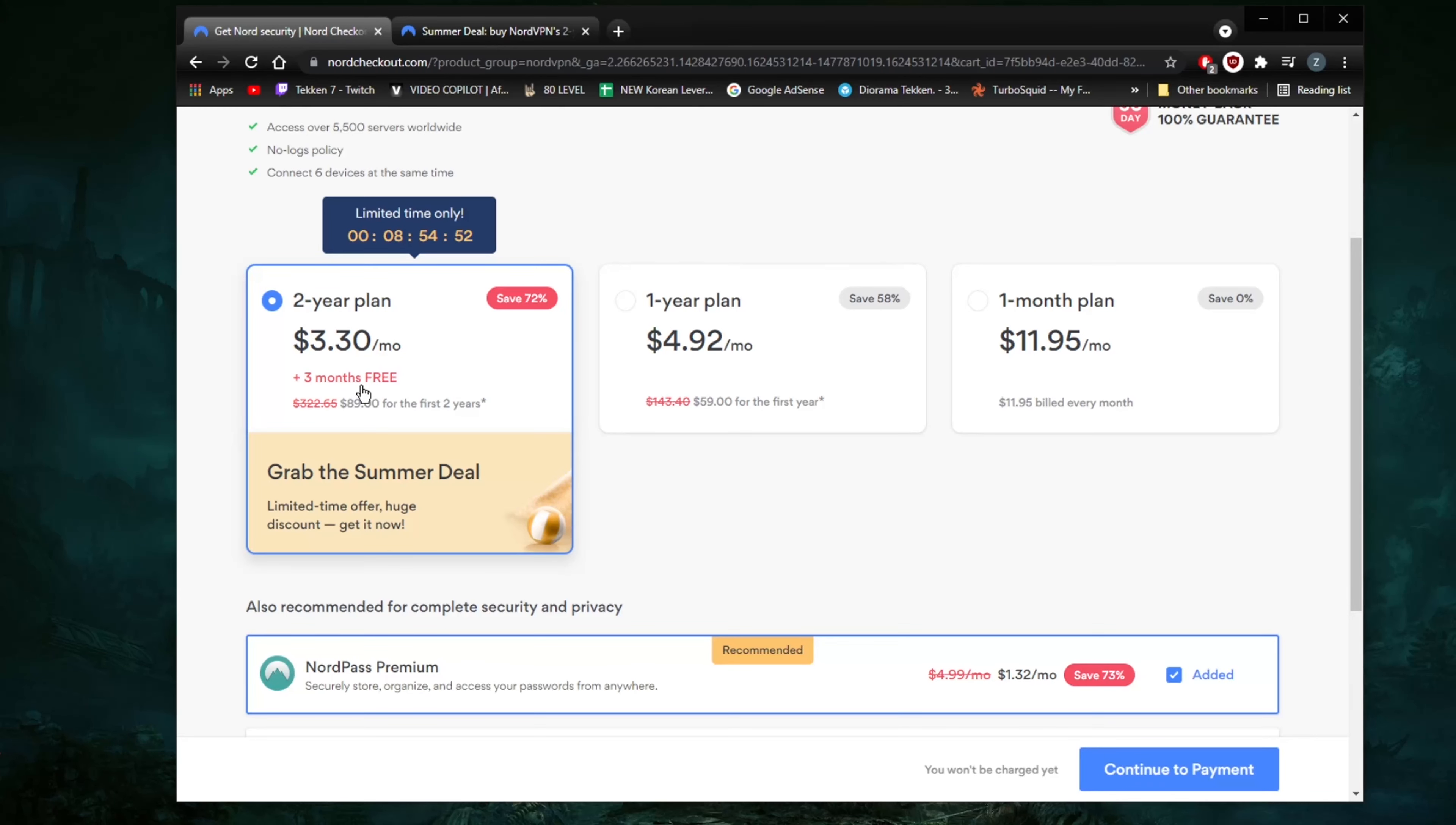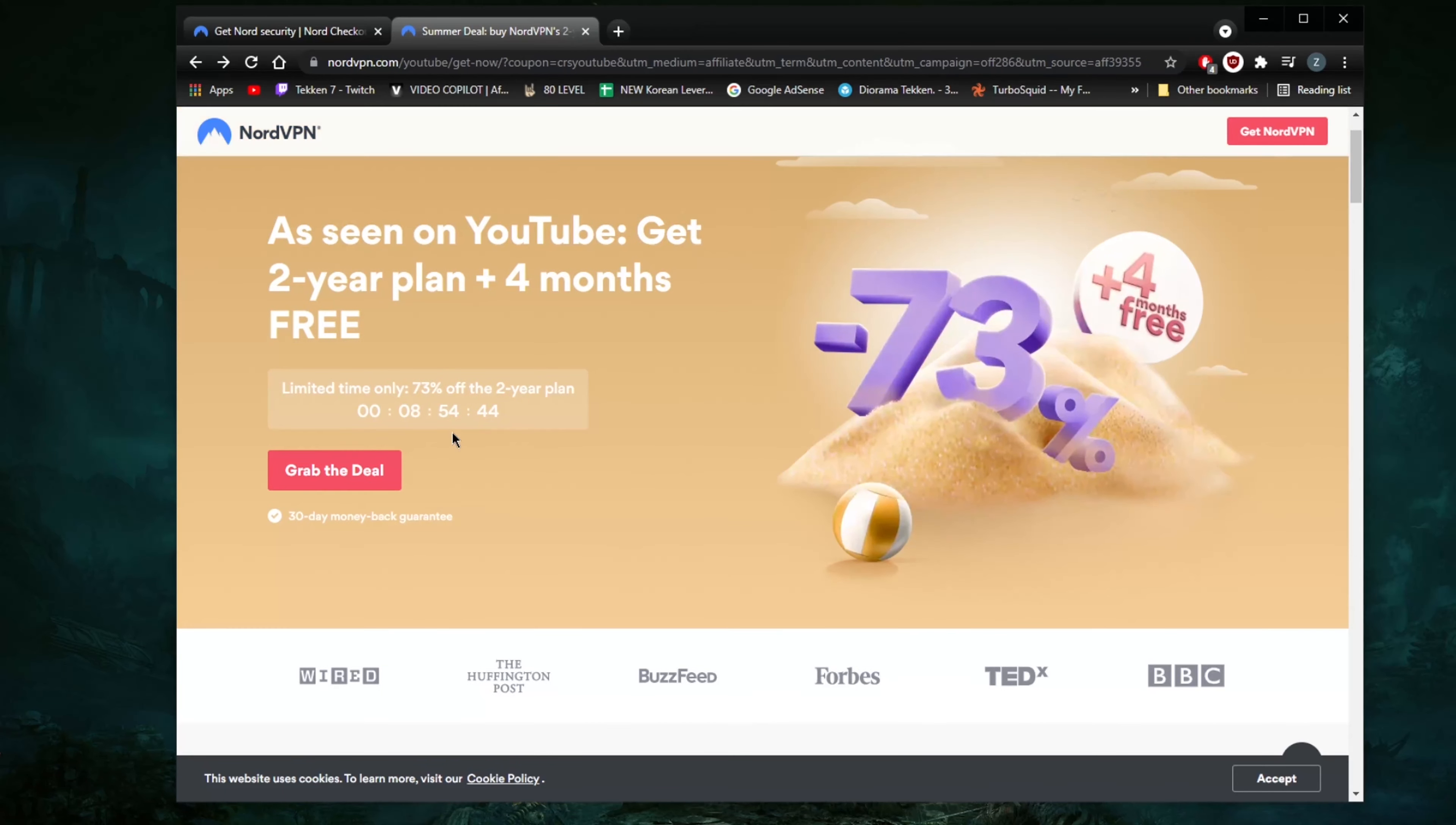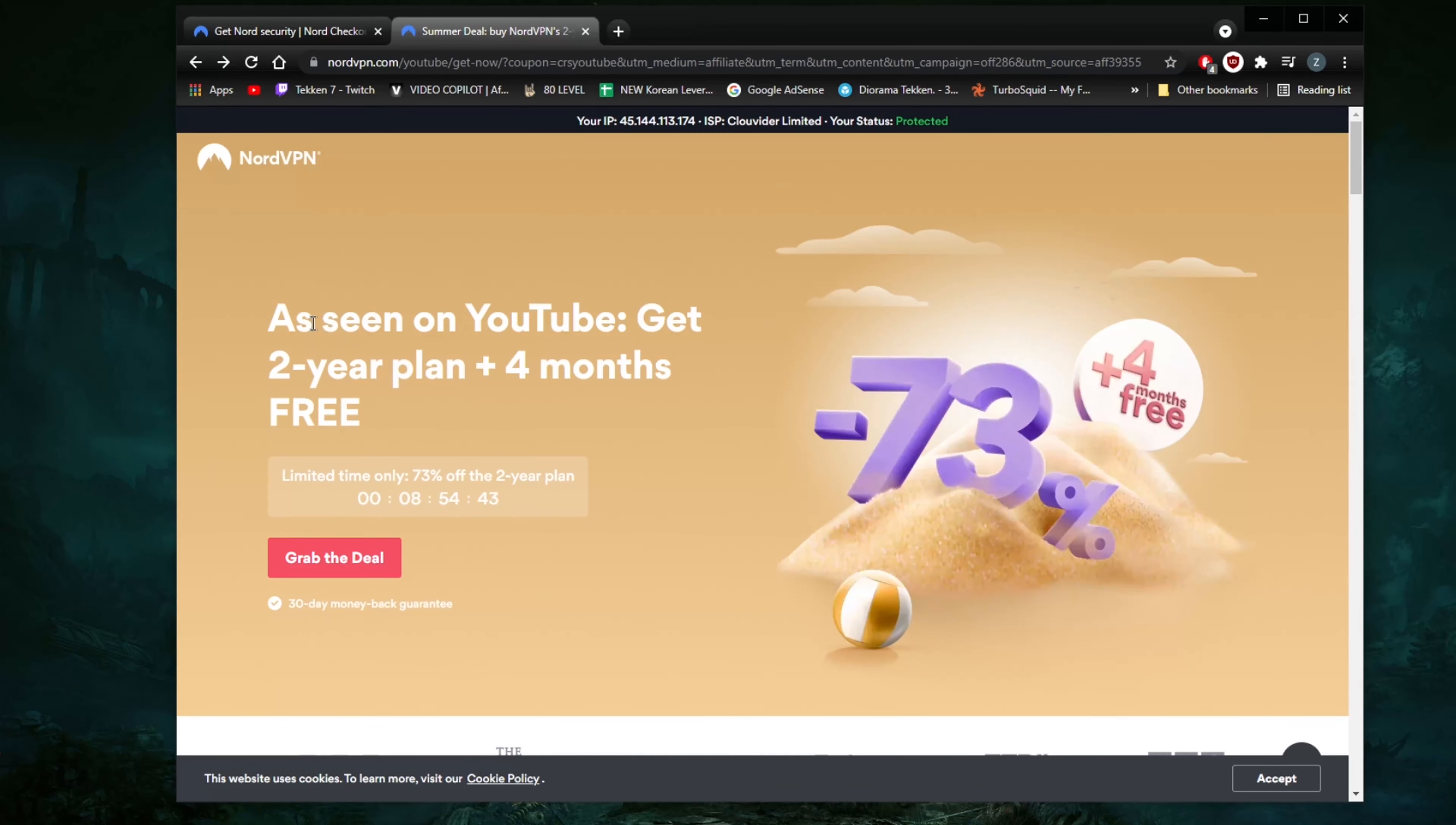It's the two-year plan plus three months free as if you're paying $3.30 a month. So if you click the link in the description, it'll take you to a page that looks like this, and it says as seen on YouTube, get the two-year plan plus four months free.